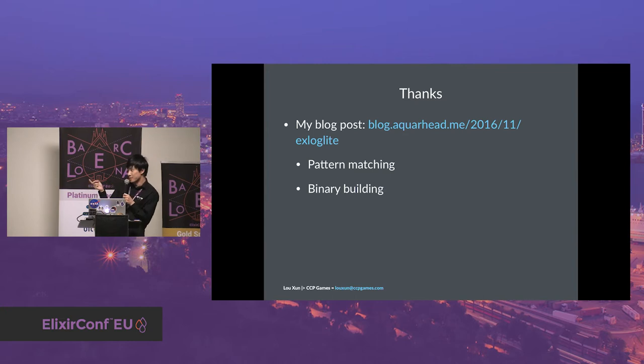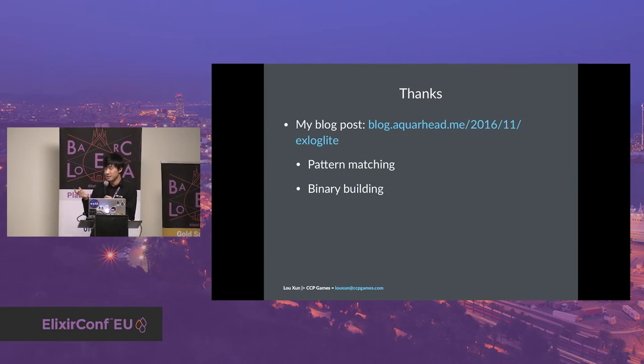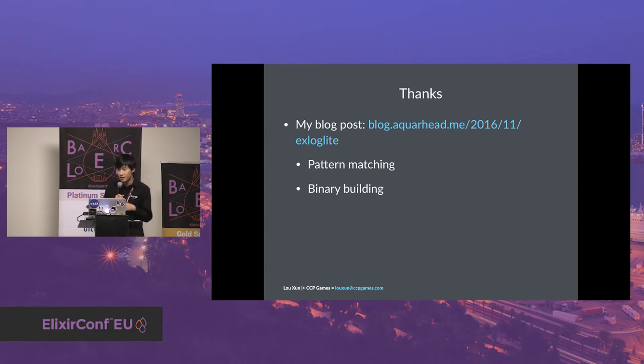I also wrote a blog post describing what I learned about pattern matching and binary building when I developed ExLogLite. You can check it out if you want.